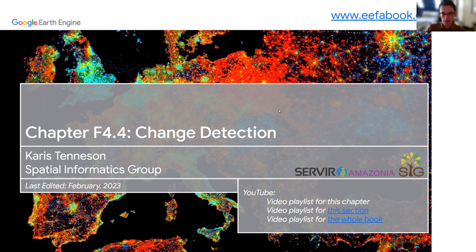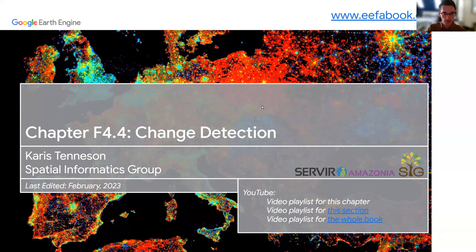My name is Kyle Woodward. I am a Data Engineer and Research Scientist at Spatial Informatics Group. I am presenting for this chapter today on behalf of Karis Tennyson. As Jeff has said before, we are going to go into Chapter 4.4, which is Change Detection.